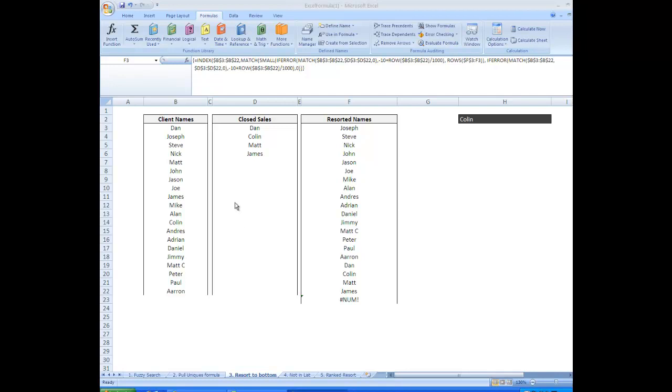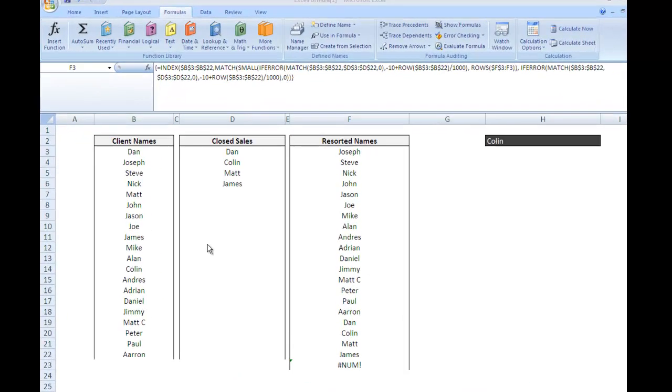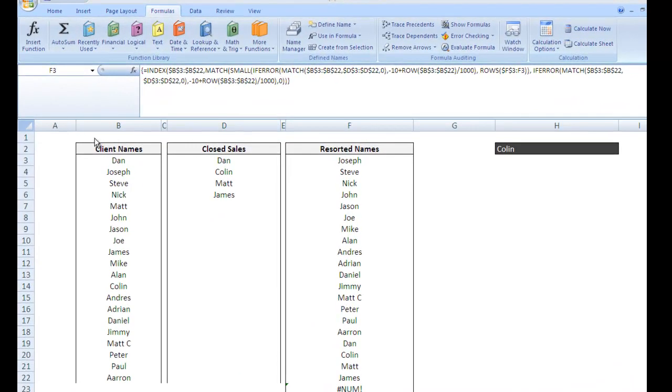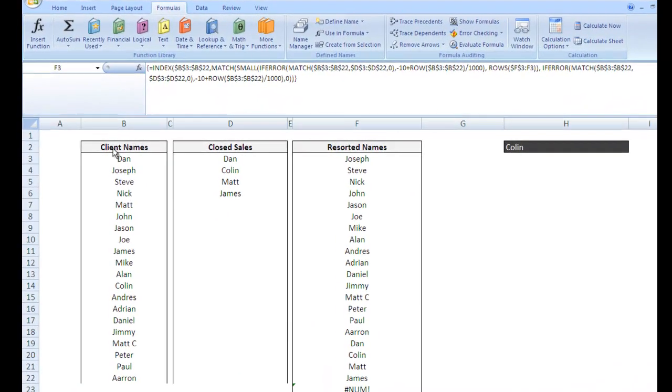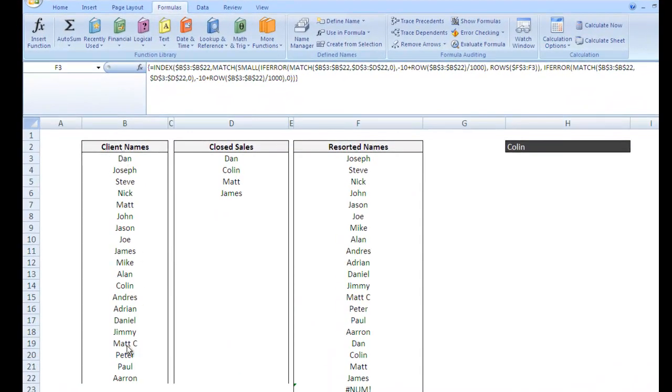Hi, welcome to the third edition of Index Match Array Formula Playlist. In this video I'm going to show you how to take one list and based on the values in another list, resort those values.